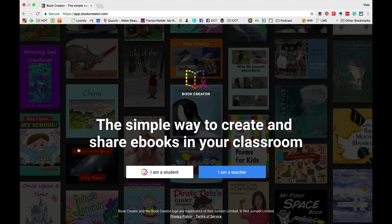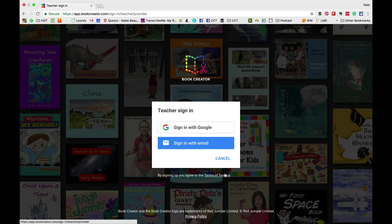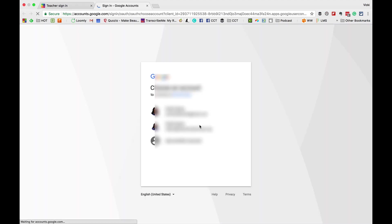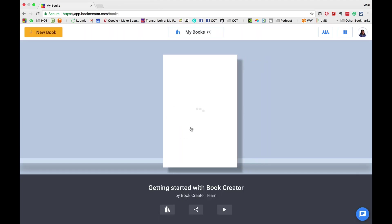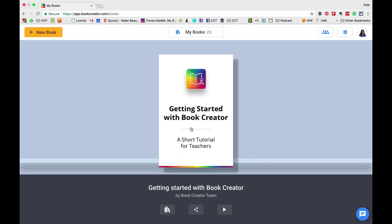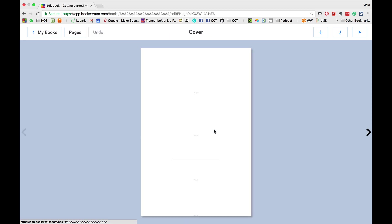As a teacher, you will need to sign in as a teacher. Your students will sign in after you create your account and you'll be able to give them a code. I signed in with my Google account. It just makes things easier and I have my students do that too.